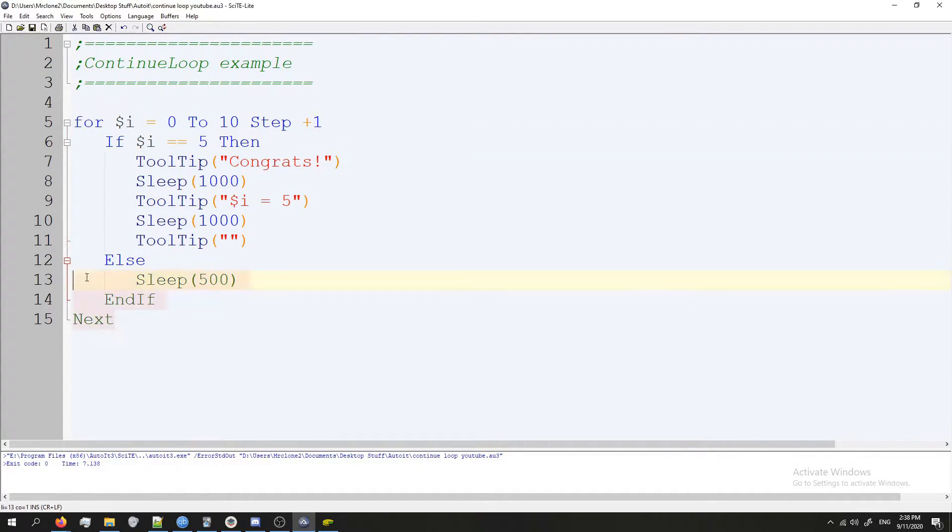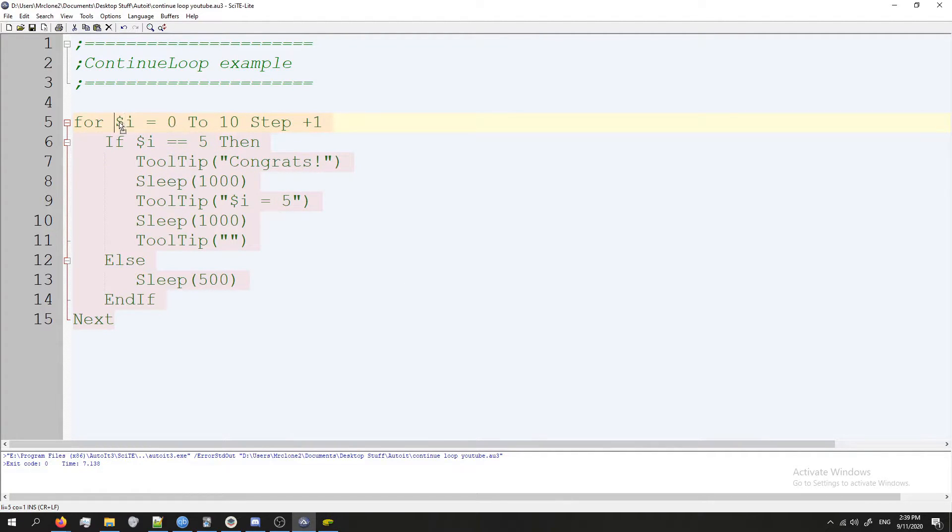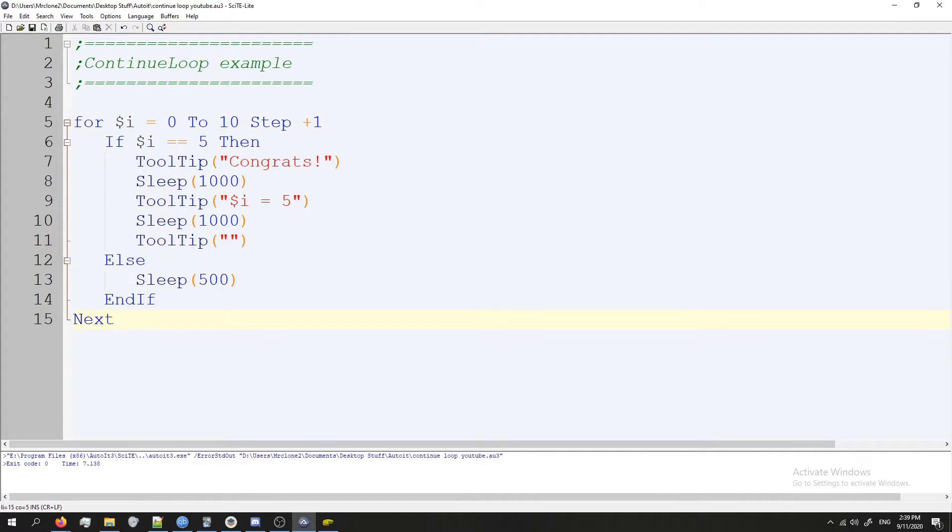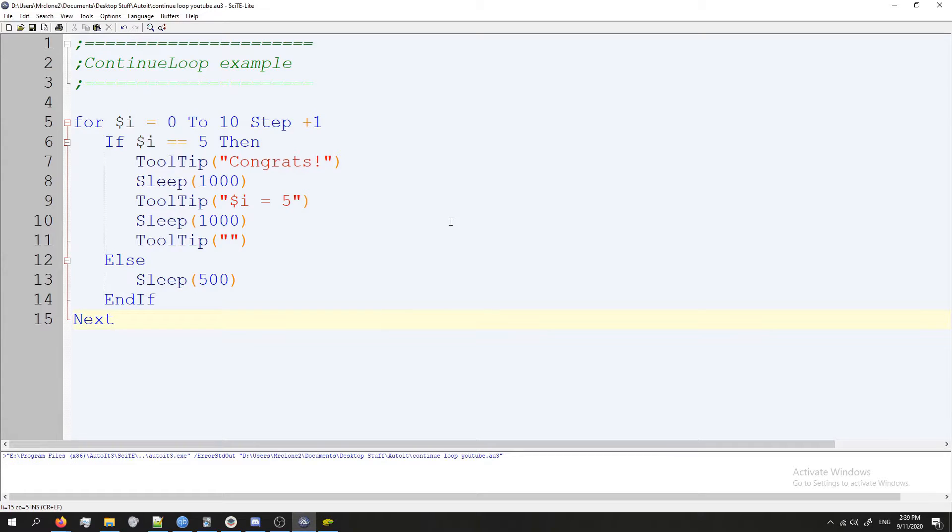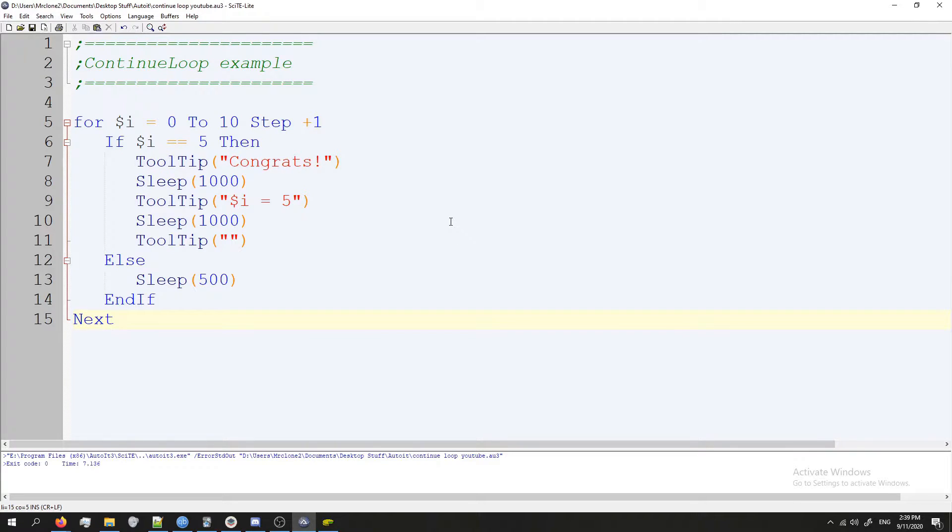If I run this, what's going to happen is everything other than i equals five is going to sleep for five seconds—that's what this says. Let's go ahead and try it. The tooltip is showing up on my mouse cursor. There you can see i equals five, now it's six, seven, eight, nine, ten.